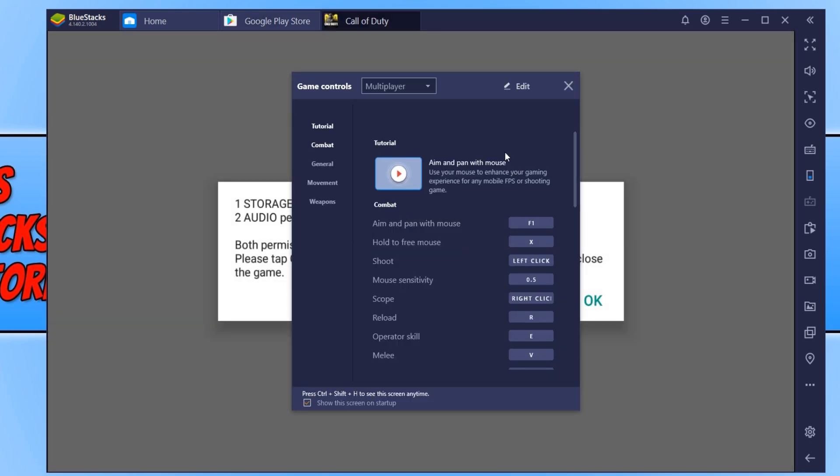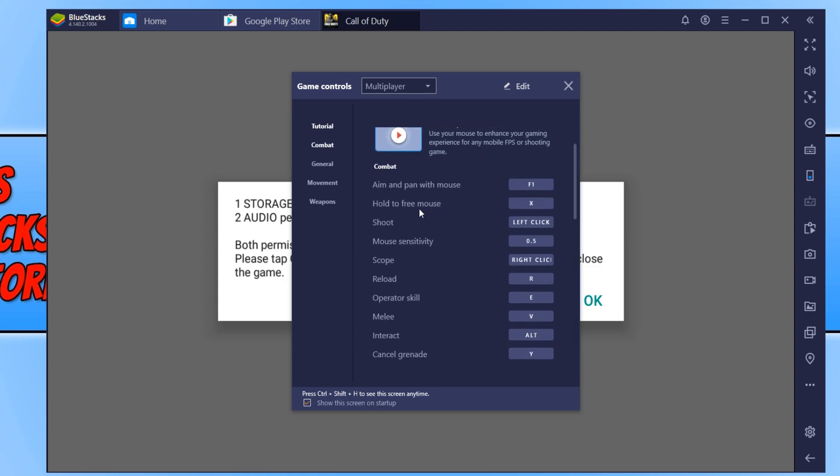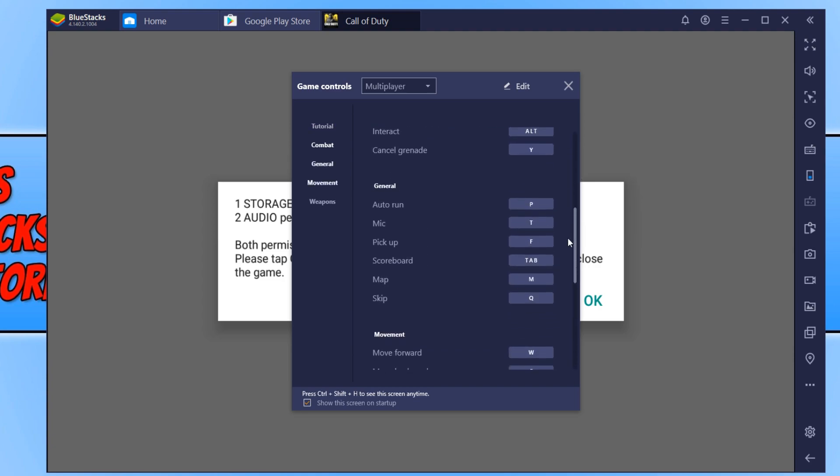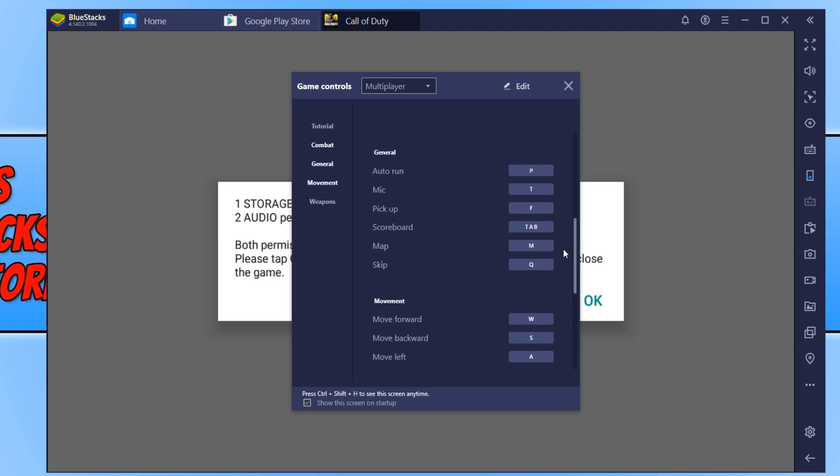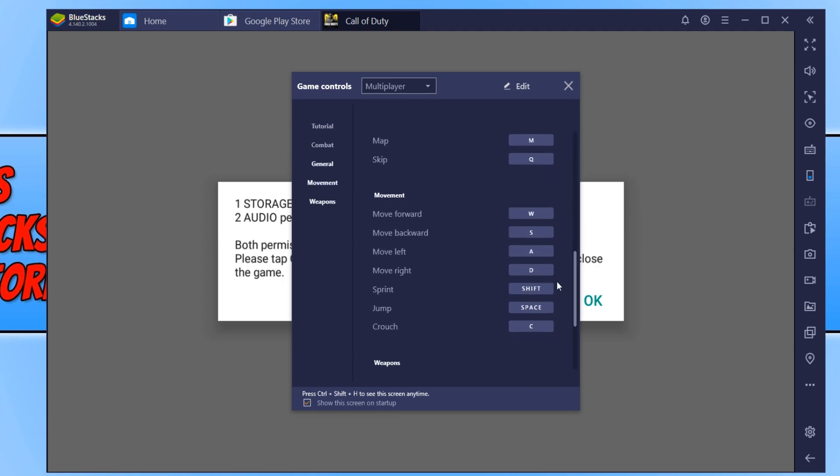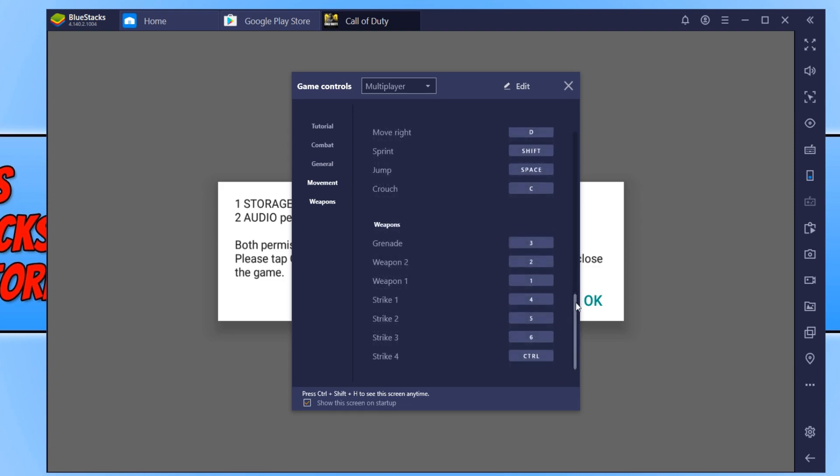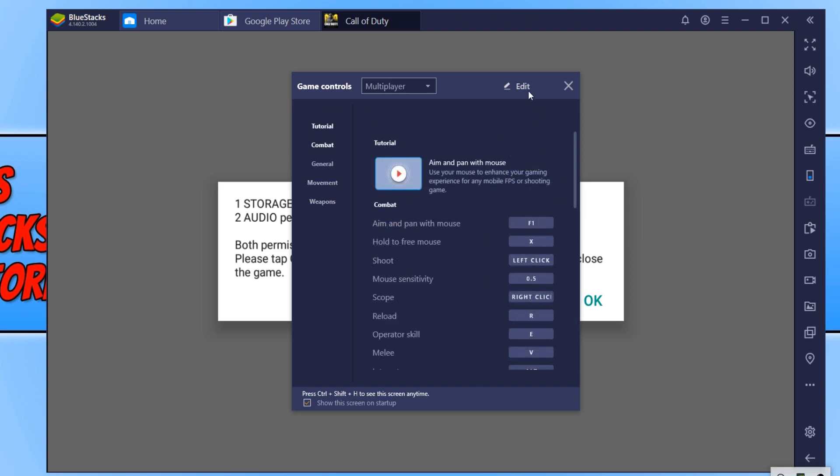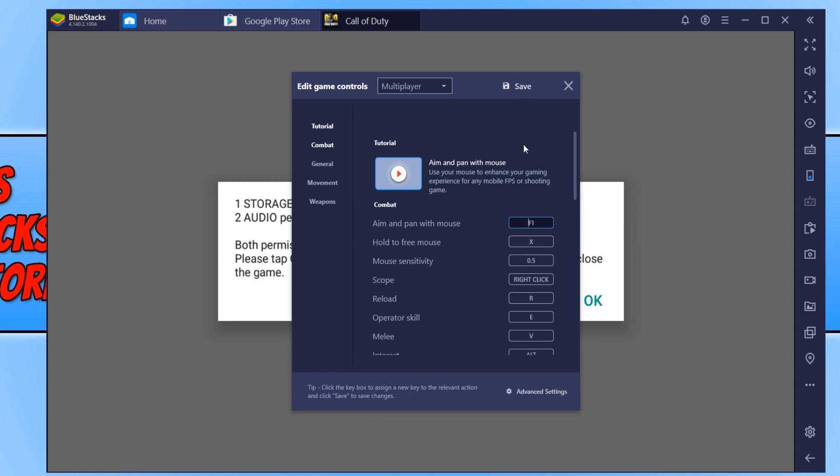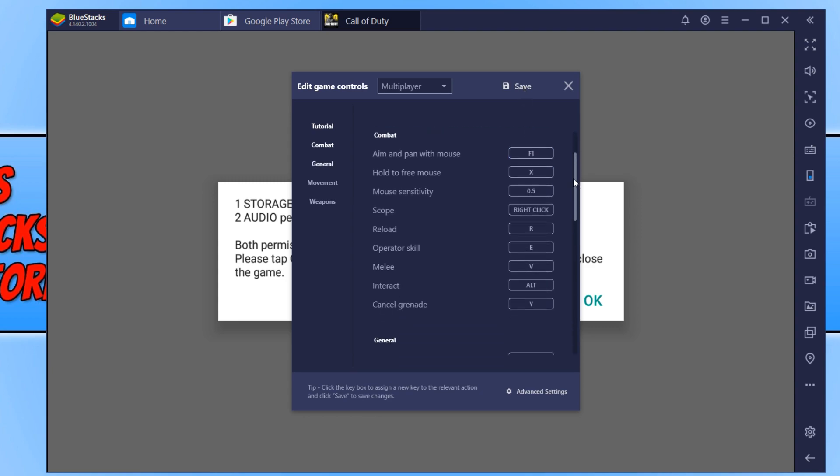You will now have a window that shows your game controls. As you can see, if you scroll down you have your combat controls here. If we scroll down a bit more, you have your general controls and movement keys. They are similar to any other fast-paced shooter game you play on your PC. If you want to show this screen again, press Ctrl+Shift+H and it will bring this screen up. You can also press Edit to edit any of the controls you are not happy with.